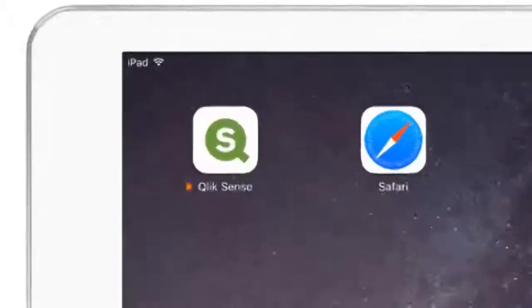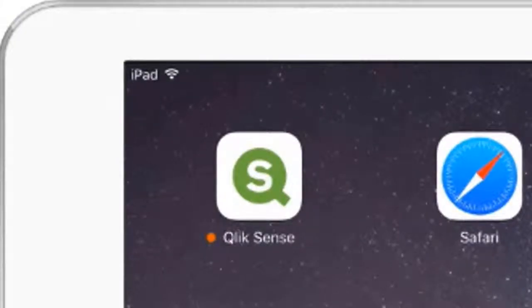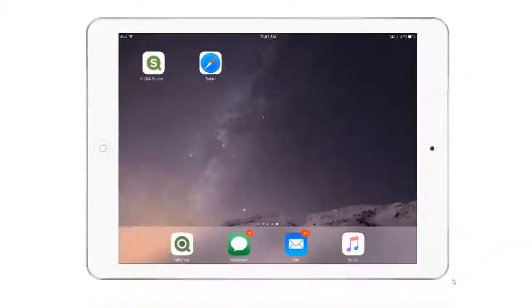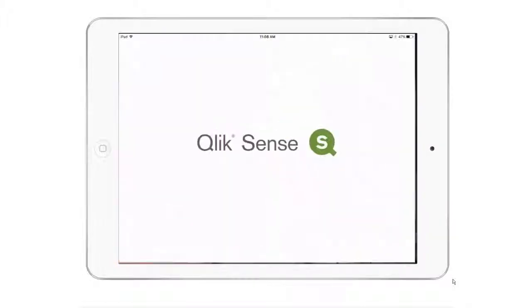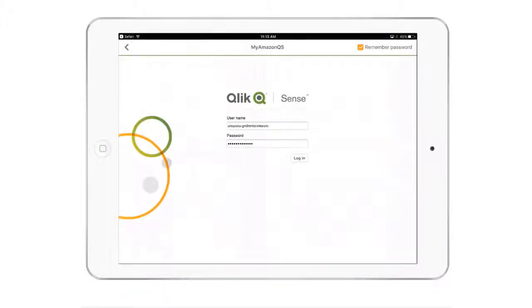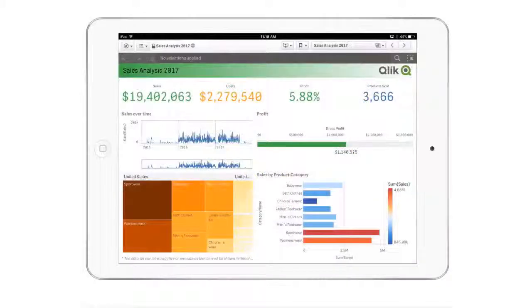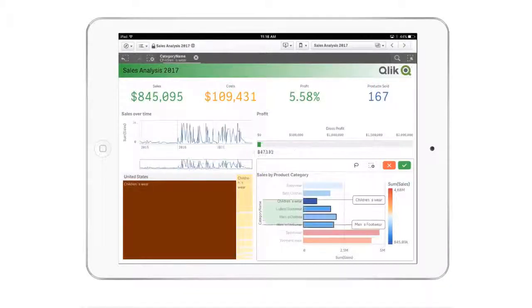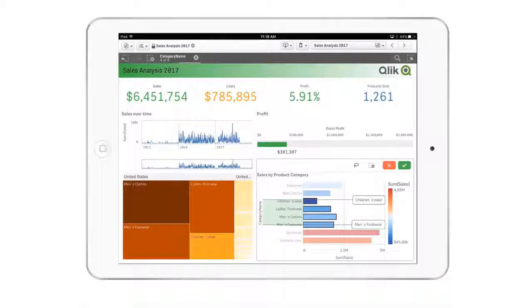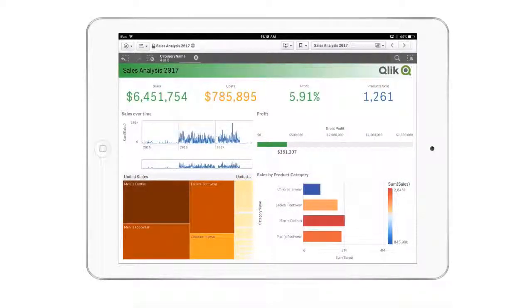In the Qlik Sense September 2017 release, I am pleased to announce the availability of our iOS mobile offline app for Qlik Sense. The Qlik Sense mobile app allows you to work with your Qlik Sense apps both online and offline. To use a Qlik Sense app offline, you simply connect to your Qlik Sense Enterprise server and download the desired app to your device, and you can analyze your data just like you would if you were connected. It is now available in the Apple Enterprise App Store.